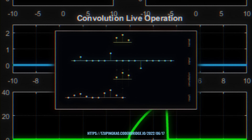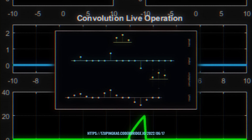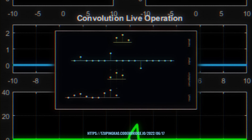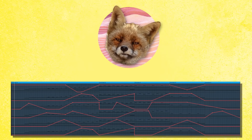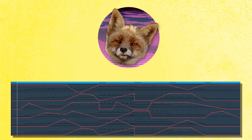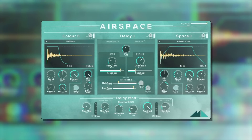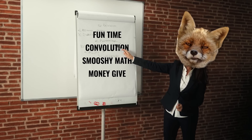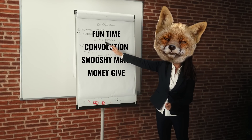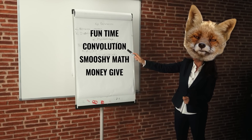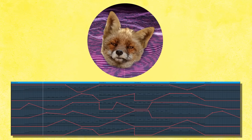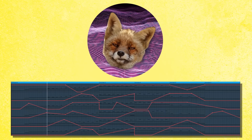Convolution can make things take on the audio qualities of a device, space, or almost anything. Since this is theoretically a music channel, we're going to focus on that last example. I was approached by Mode Audio to do a video on their Airspace plugin, a hybrid convolution reverb and stereo delay effect plugin, and I pitched them a video on the history of convolution in music technology that also featured their plugin. So that's what we're going to do.